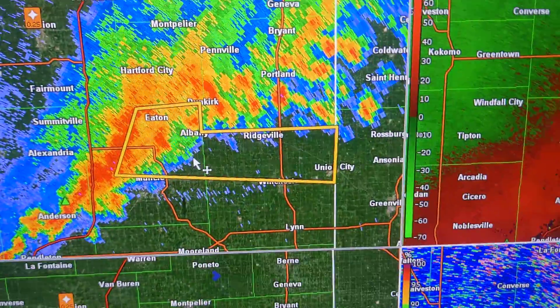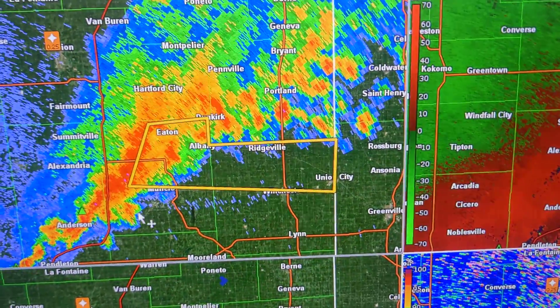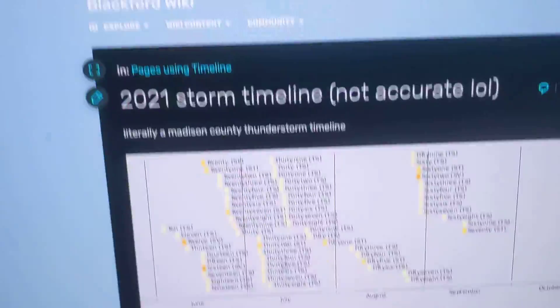At 10:05 p.m. Eastern Daylight Time, a severe thunderstorm is located near Muncie.